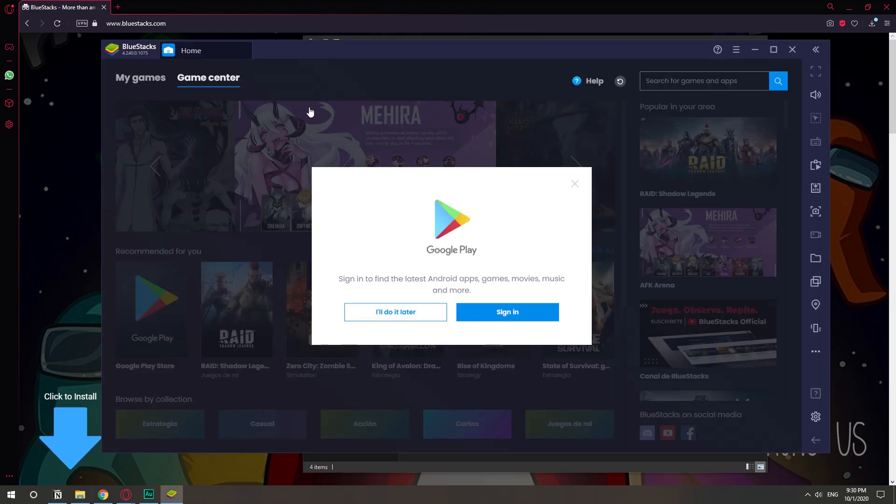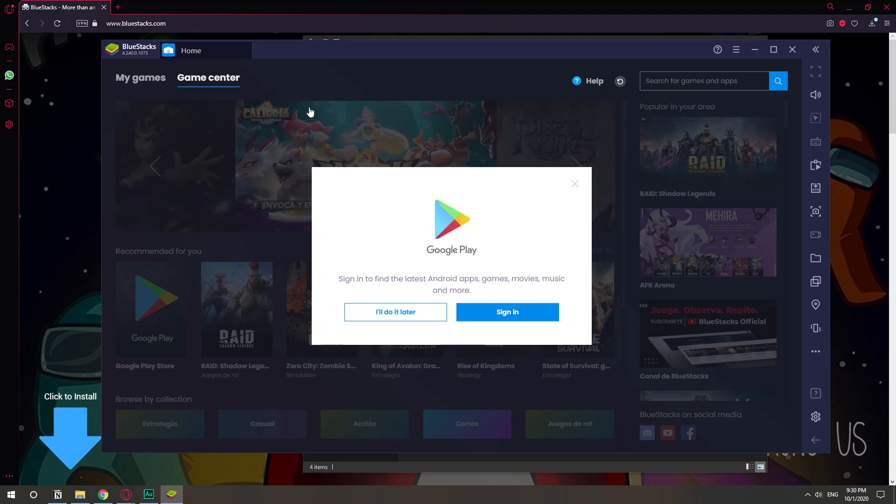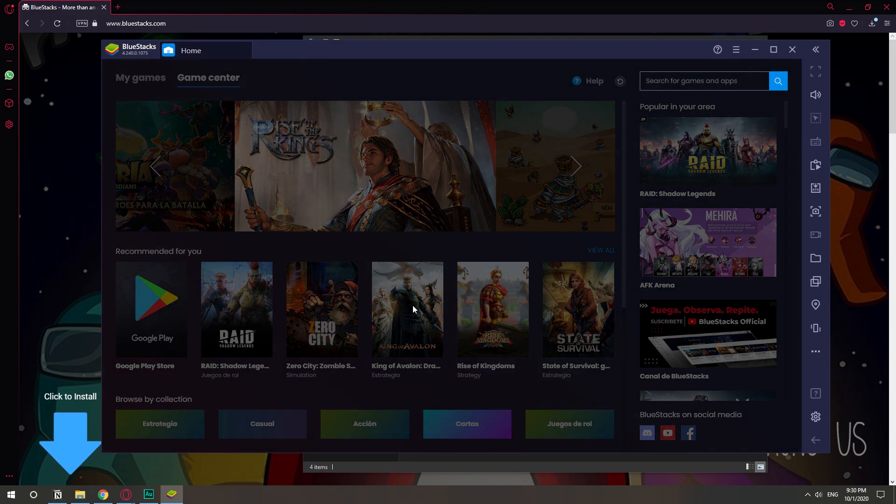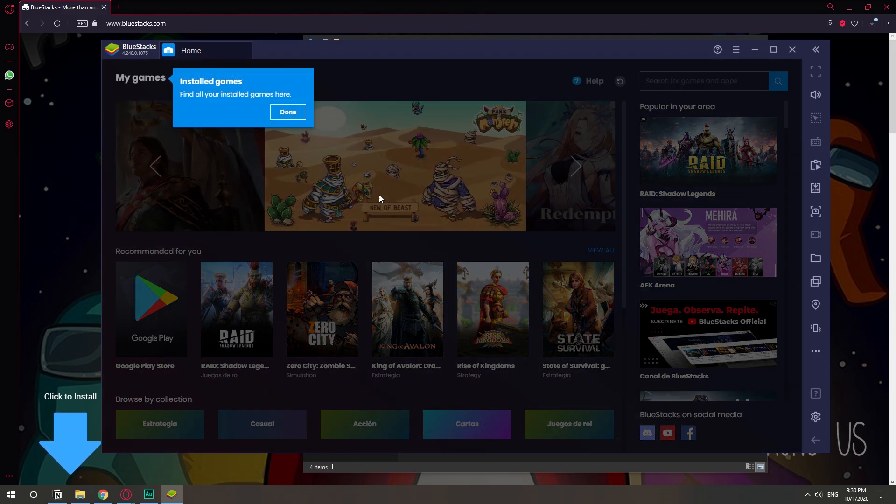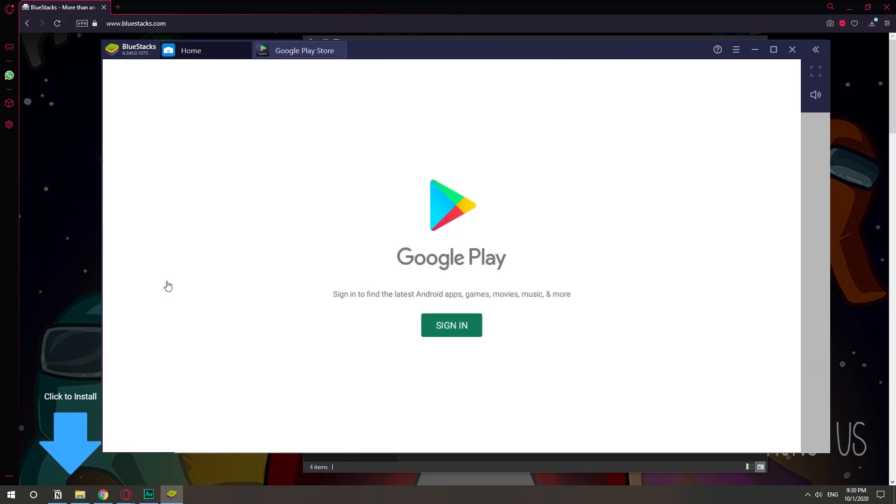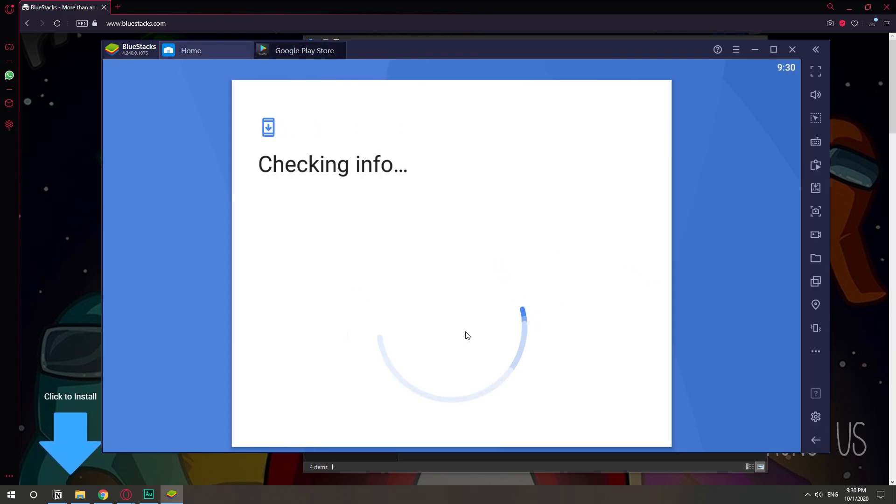Alright, now that it has been installed, just like on your phone, you might need to sign in to your Gmail account, although I'm going to try to do it without signing in. So let's click I'll do it later. Yes, yes, yes. Perfect. So let's go to Google Play. Yes, we do need to sign in.